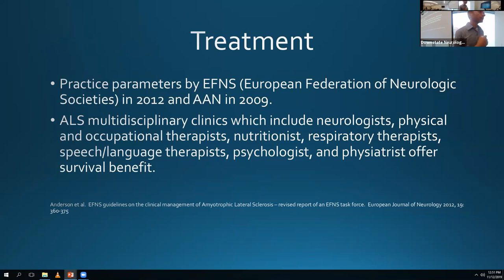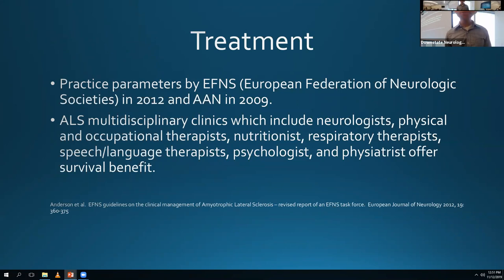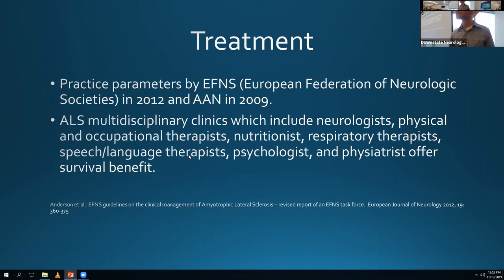For treatment, there were practice parameters from the European Federation of Neurologic Societies in 2012 and the American Academy of Neurology in 2009. Beyond medications, there's a lot of symptomatic management that can make a big difference. A good study showed that patients who go to a multidisciplinary clinic have improved mortality - something like eight months - compared to those who don't. Having a multidisciplinary clinic with physiatrists, physical therapists, occupational therapists, speech therapists, respiratory therapists, and nutritionists is really important.